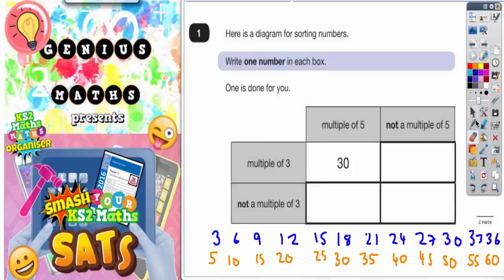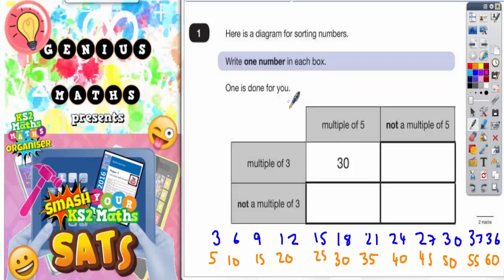Question number one. Here is a diagram for sorting numbers — one number in each box, and one is done for you. What we need to realise first is what each row and each column is actually saying.